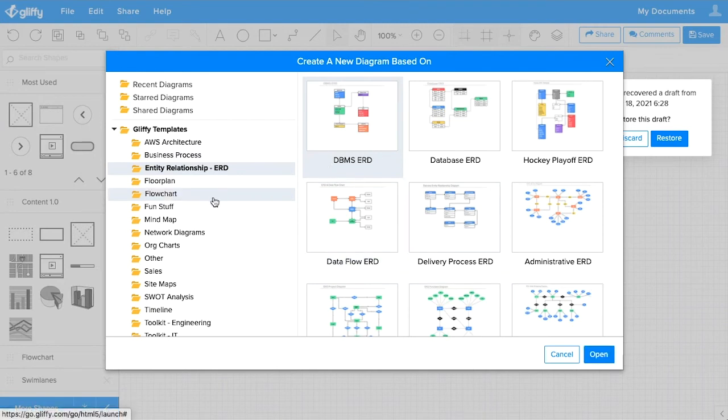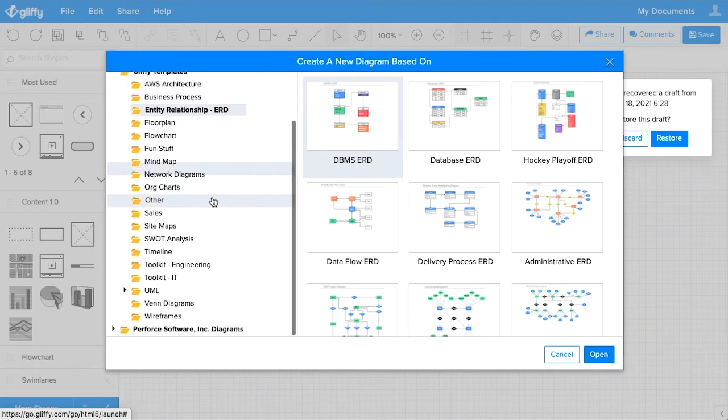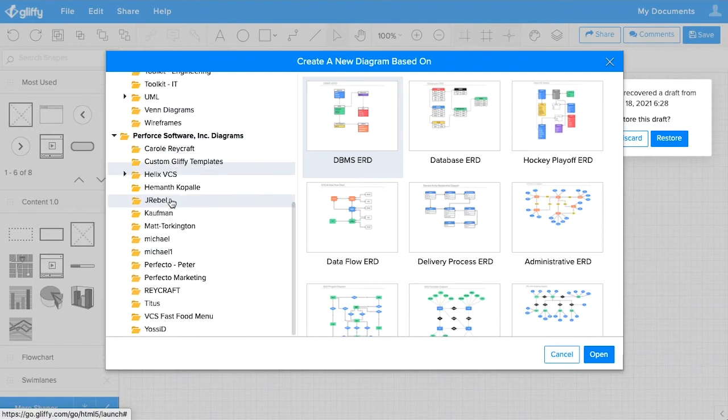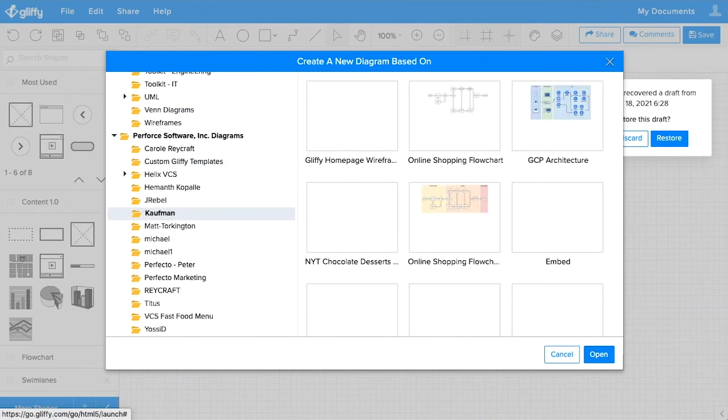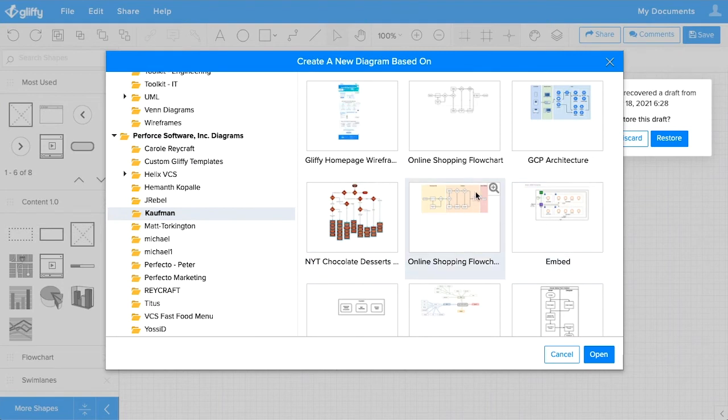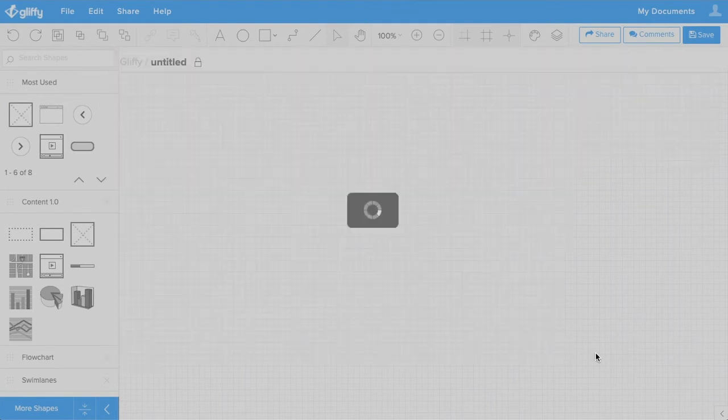So another option is to use an existing diagram in your Glyphi account as a template. So I'm going to click into my companies and open the diagrams I've been working on recently. From here, I can select and load into a diagram.